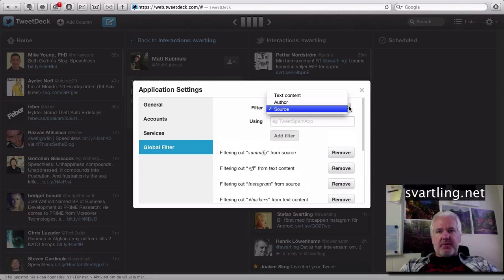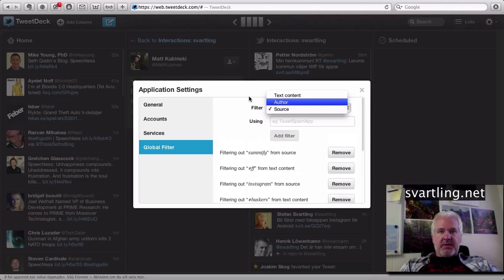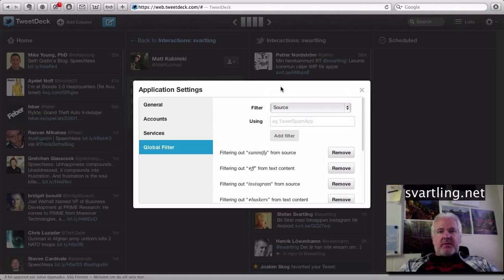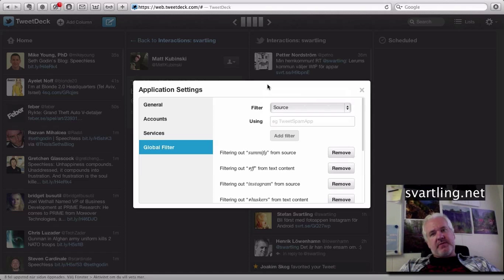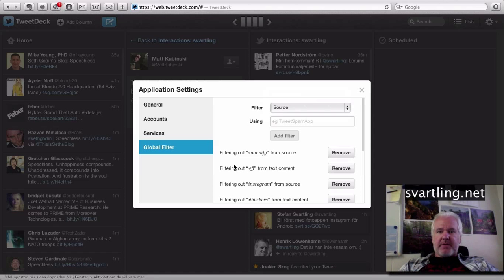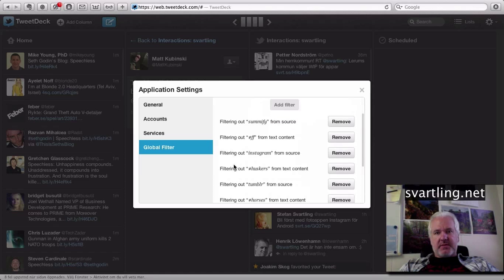You can also mute an author, but why not unfollow instead? It's much better to unfollow the person. But a filter could be useful because some users are interesting to follow, just not everything they post — like the PaperD service for example.